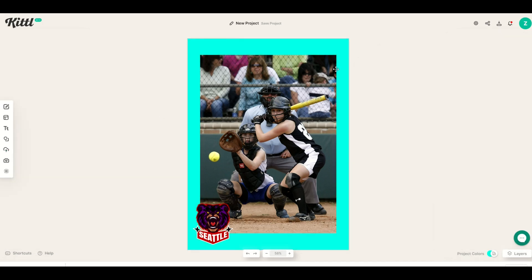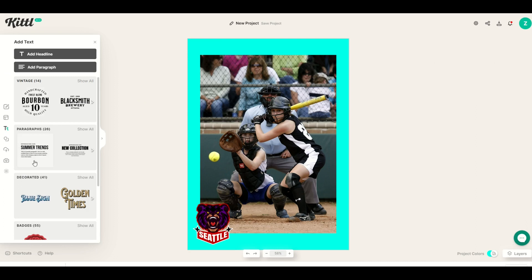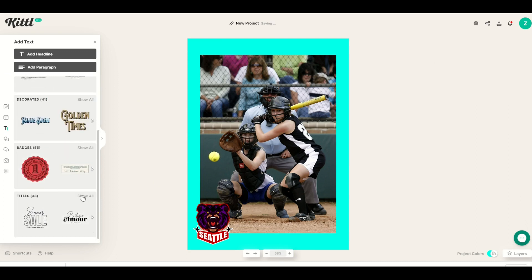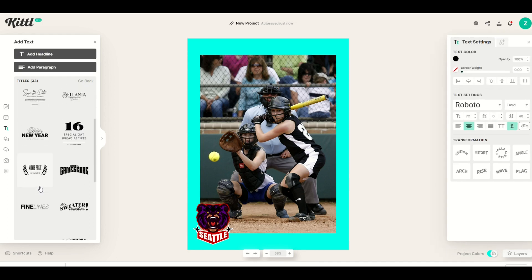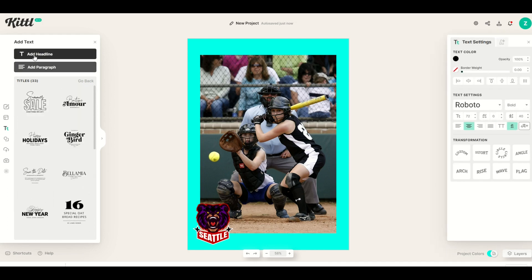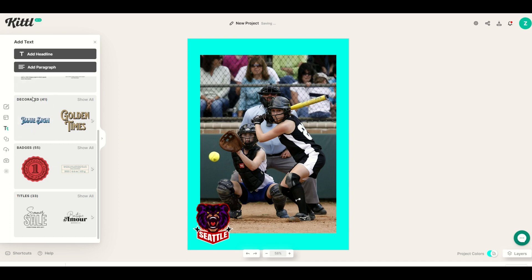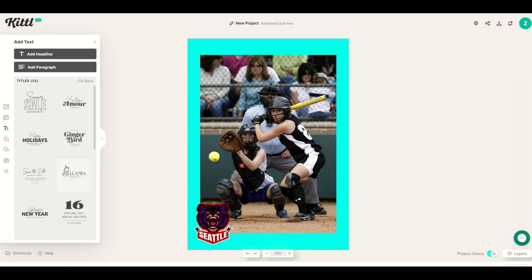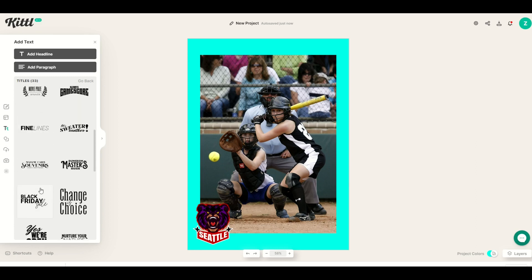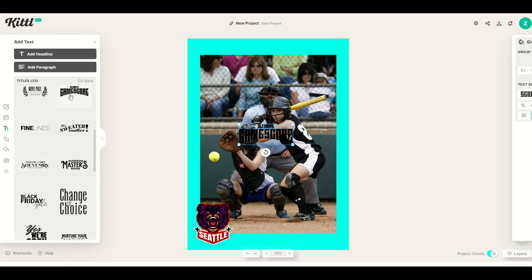You can add text into these designs pretty easily. On the left-hand side there's a text button. You've got two options: you can scroll through different titles and look at all the different options, or you can just click Add Headline at the top for a basic font. If you want to save time or have some fun, you can use what's already in the text options. I'll click on text again, go down to Titles, Show All, and pick Ultimate Game Score.